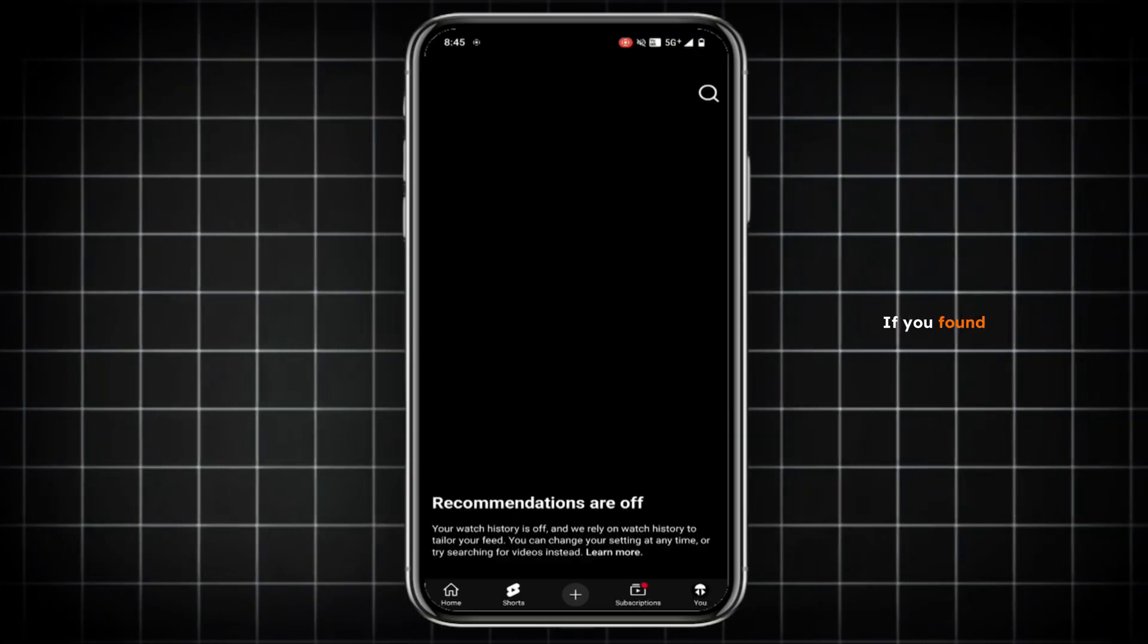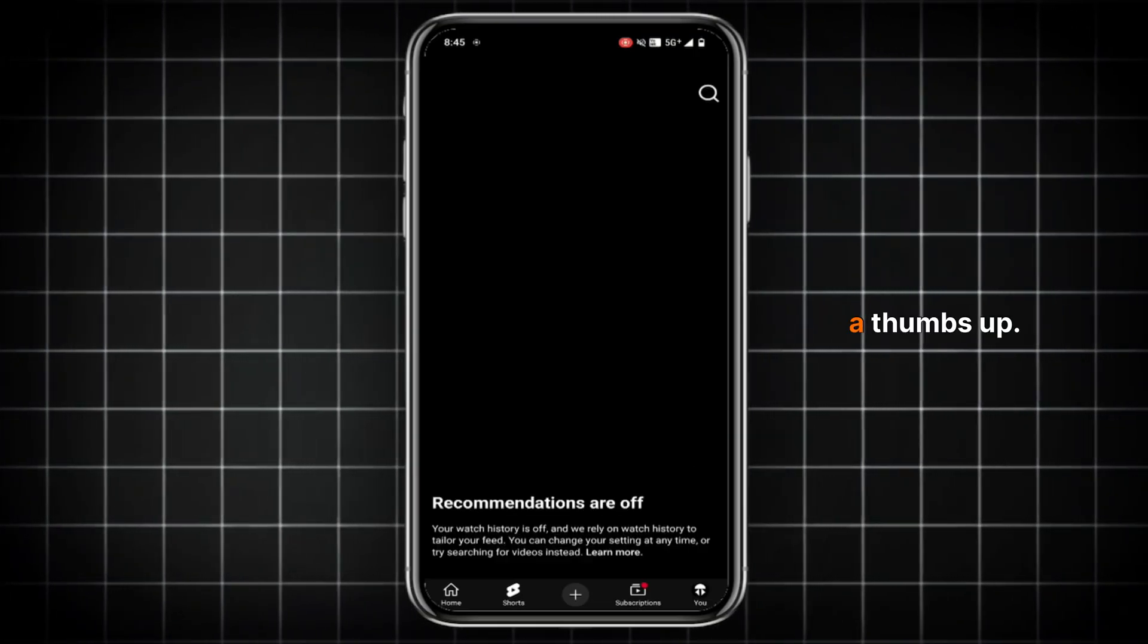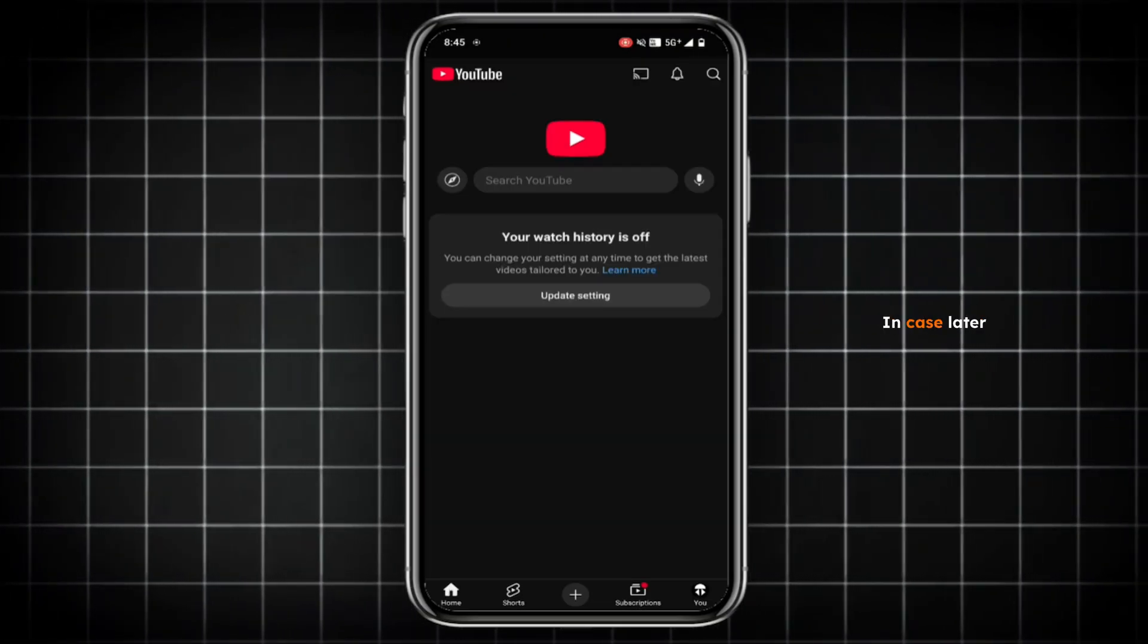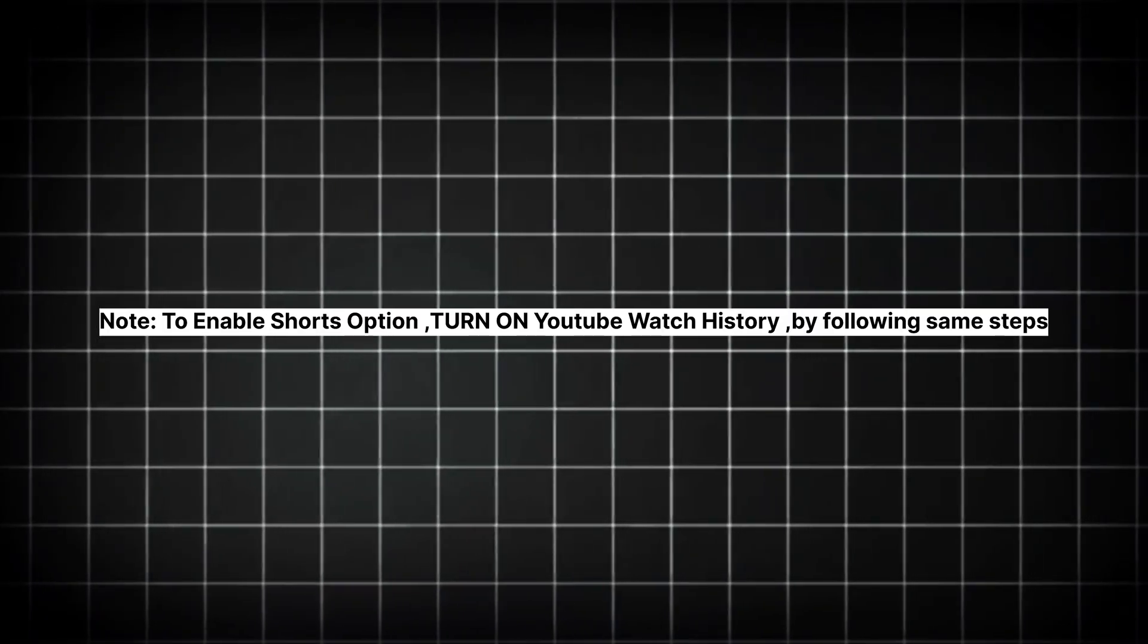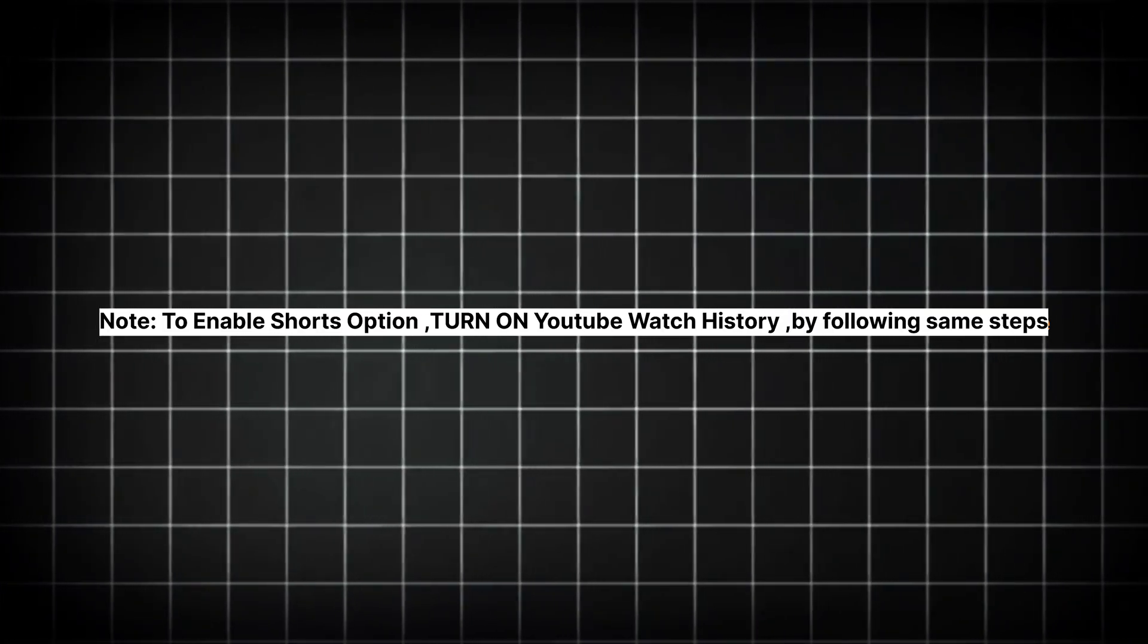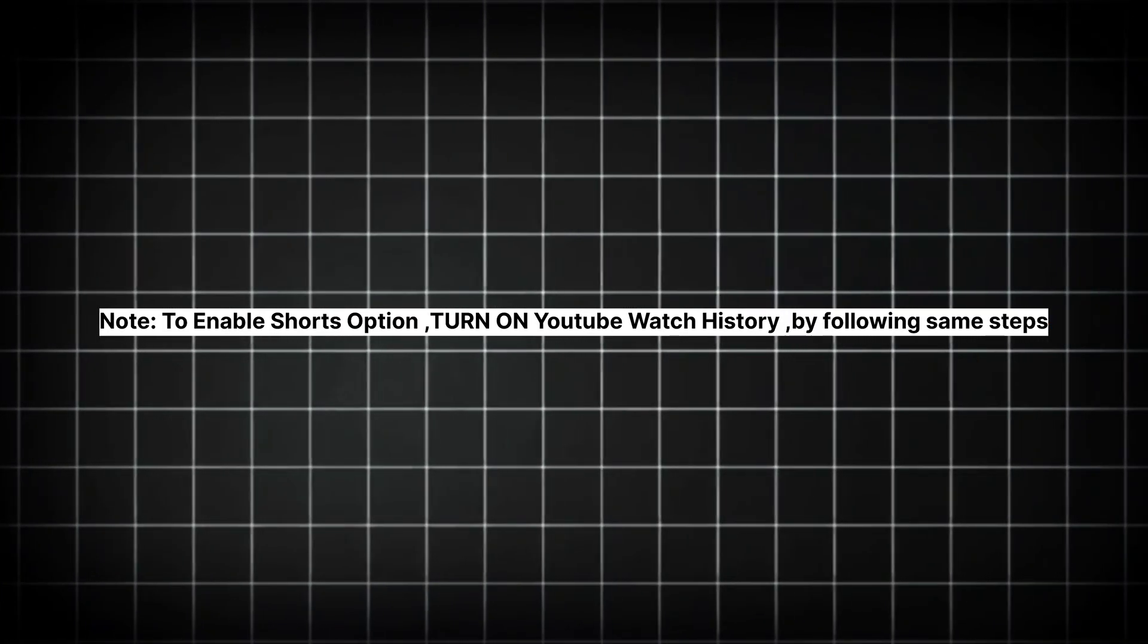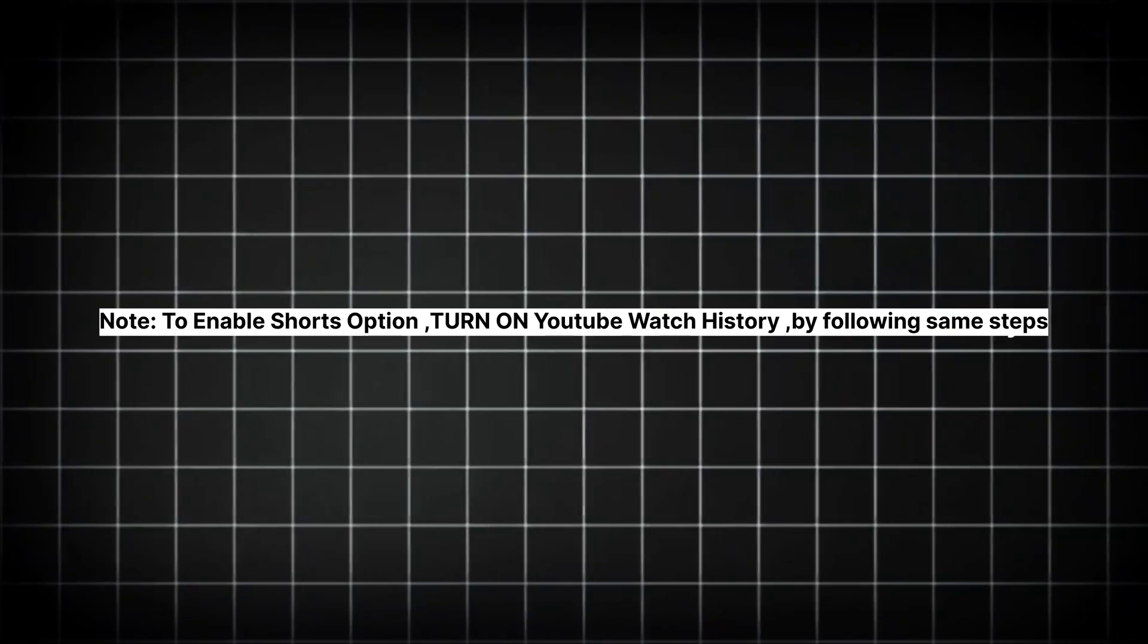If you found this video useful, then do give a thumbs up. In case later if you want to enable the shorts option, then simply you need to follow the same steps and turn on the YouTube Watch History.